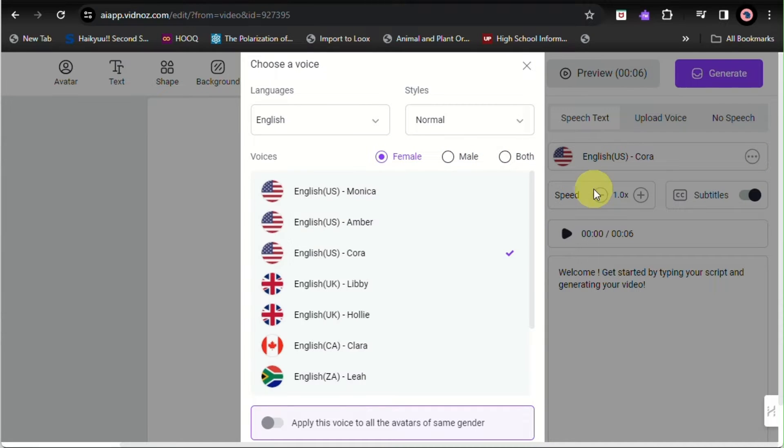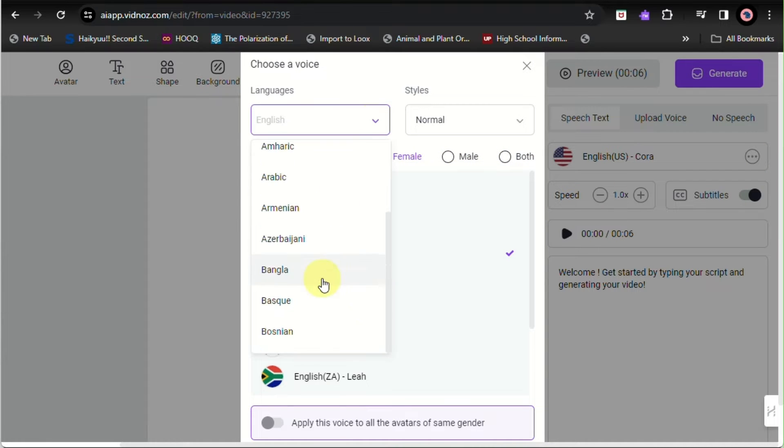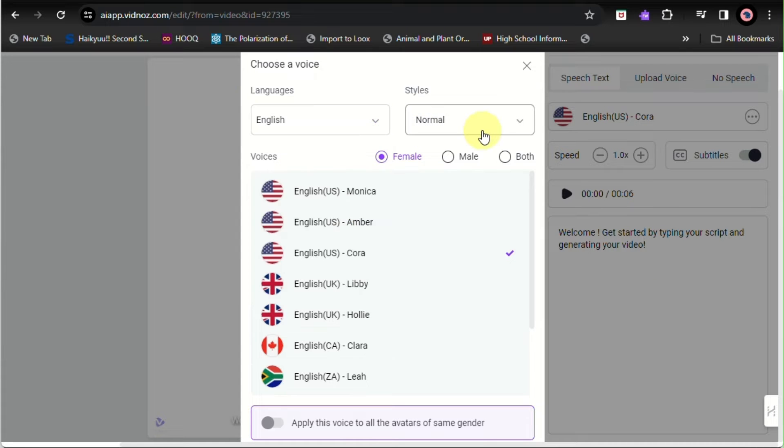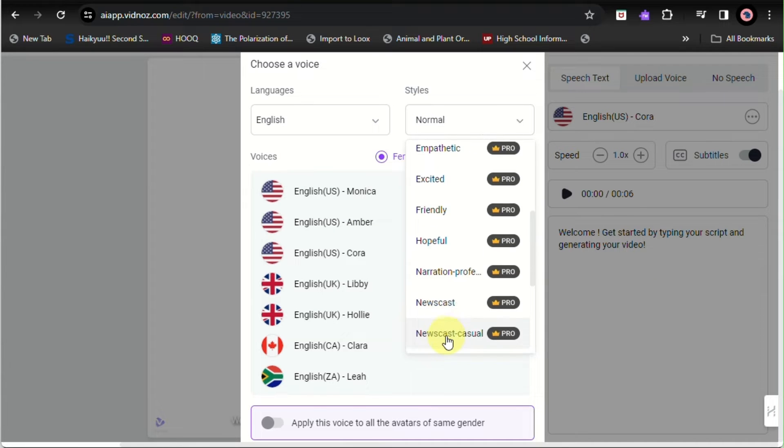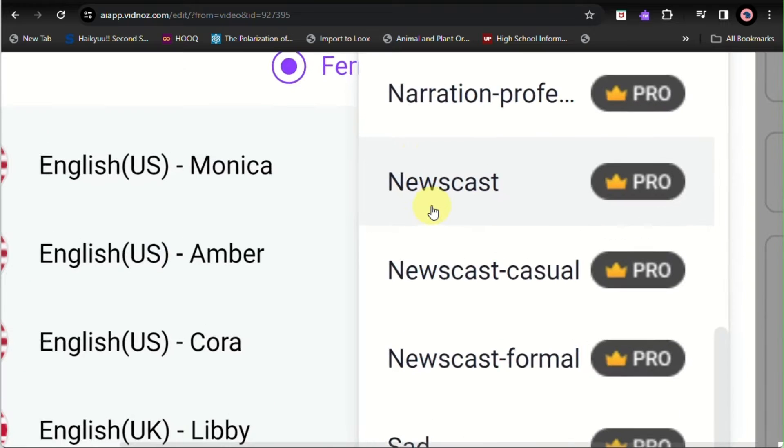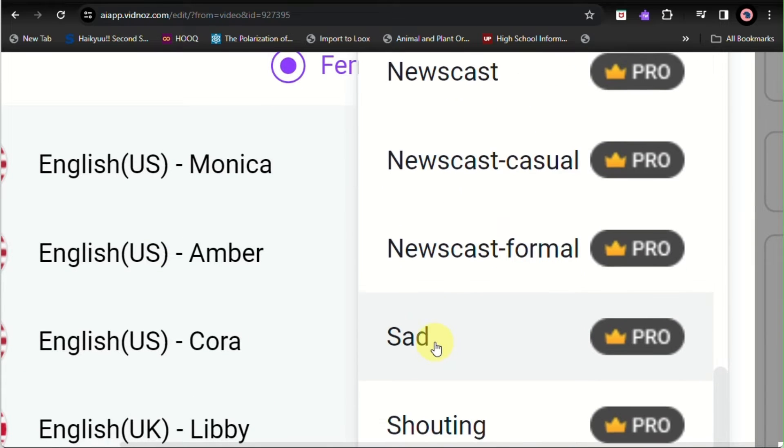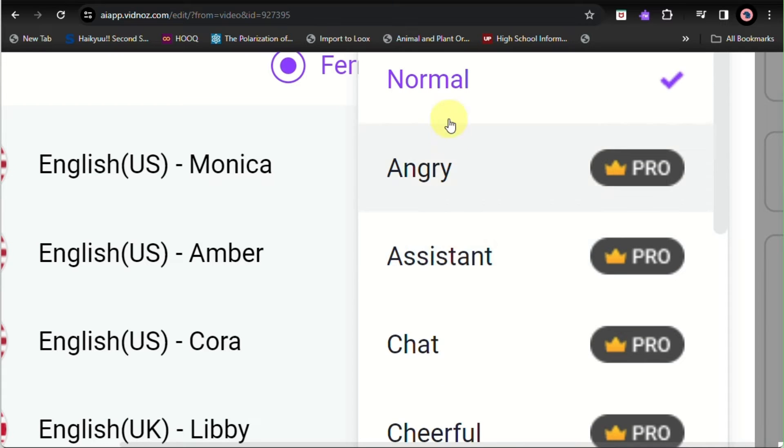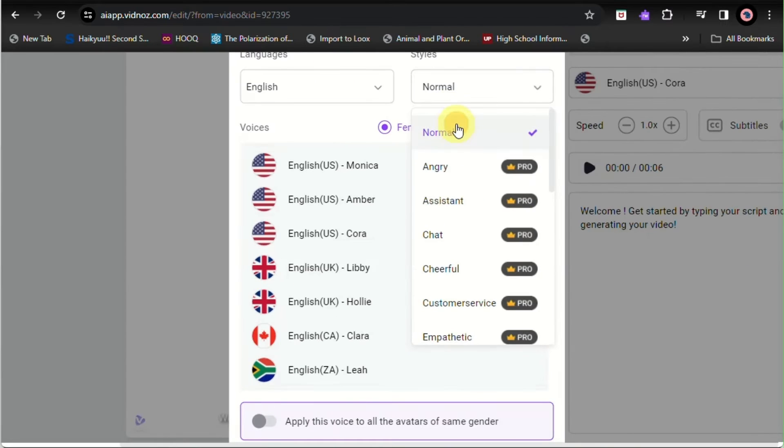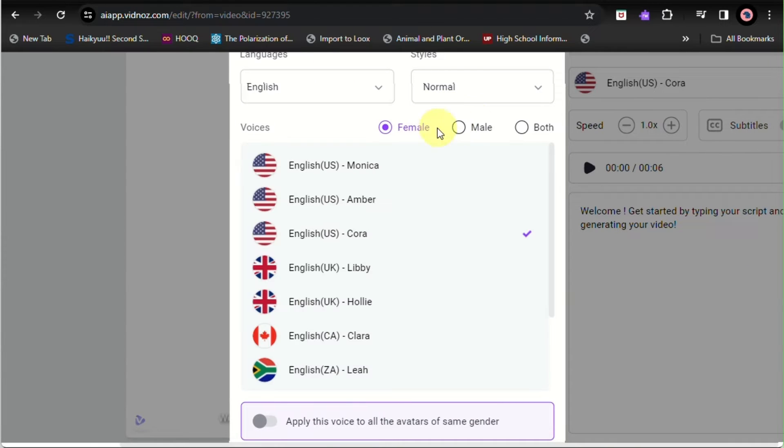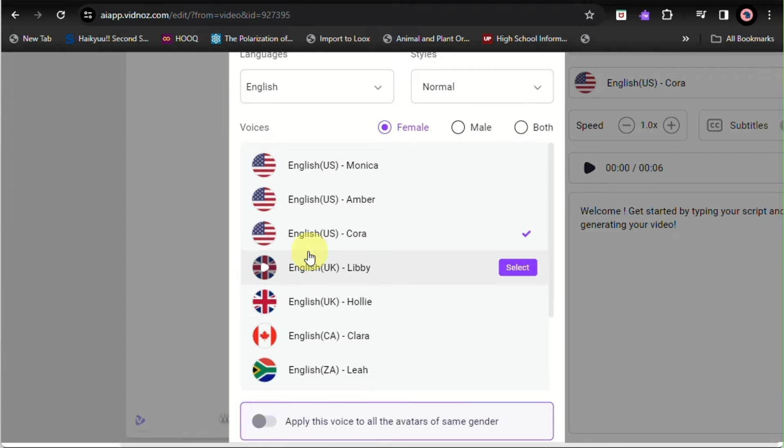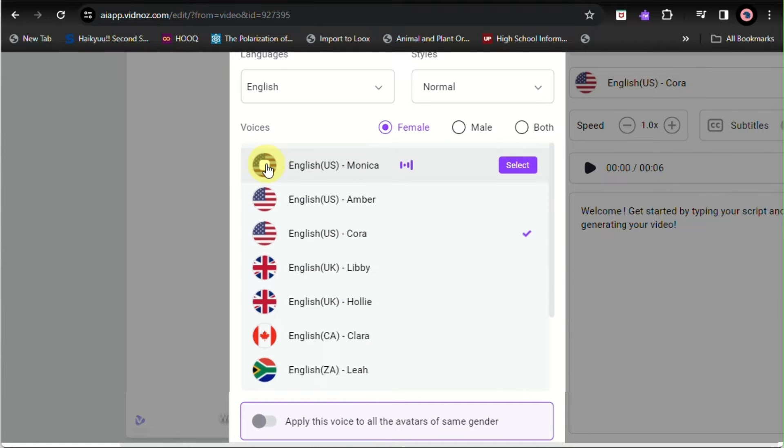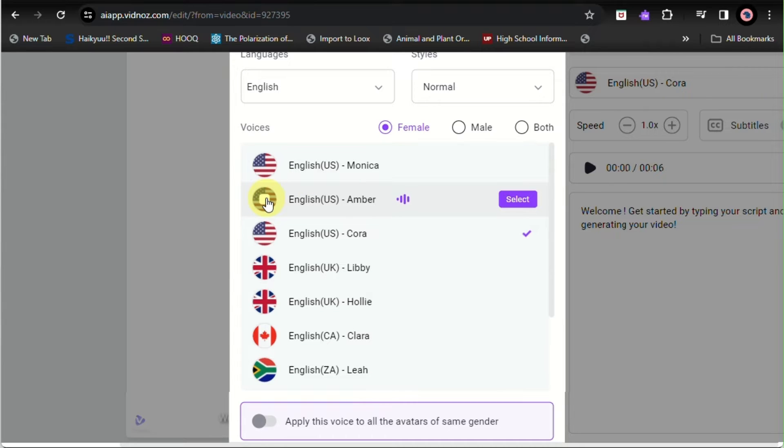So here you can choose a voice, whether it is from a different nationality, different accent, and you can even use what style it is. Here it's only normal since this is the only available style for a free plan, but you have a lot of options here from female to male voices that you can choose from.